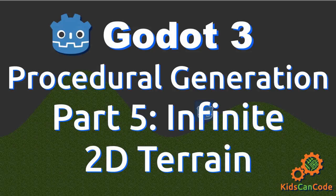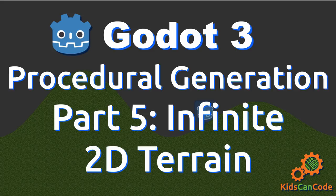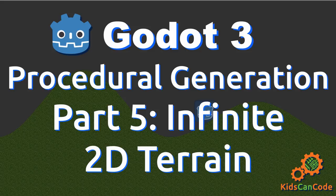Welcome back to Procedural Generation with Godot. In this part, we're going to look at creating an infinite 2D terrain of smooth rolling hills. Ready? Let's get started.